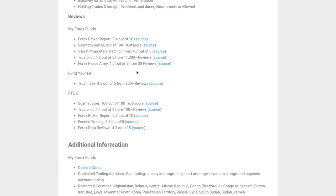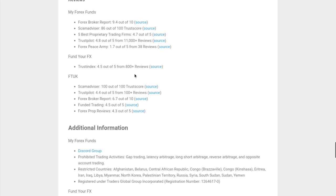I take these into account with a bit of a grain of salt because you don't know if they're biased or being compensated. With Fund Your FX, the only one I could find was Trustindex, which gives them a good review: 4.5 out of 5 out of 800 reviews, so a pretty decent sample size.